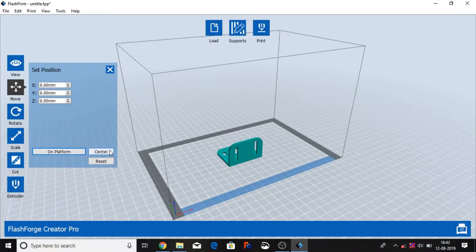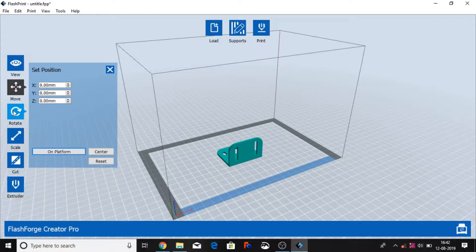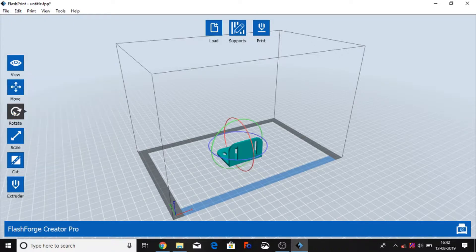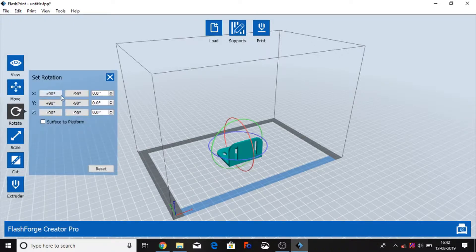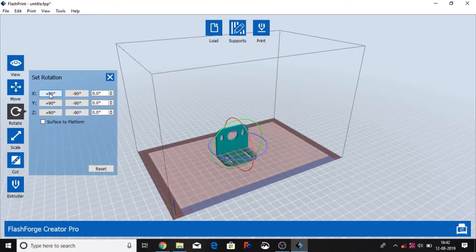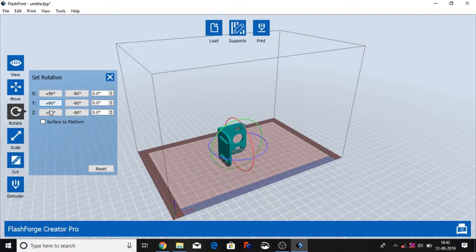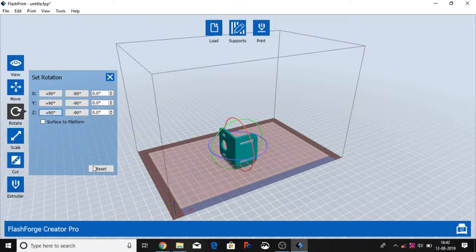So right now we have center and on platform. This particular, you can rotate like you can rotate X, you can rotate Y, you can rotate Z, and whatever you require you can rotate.